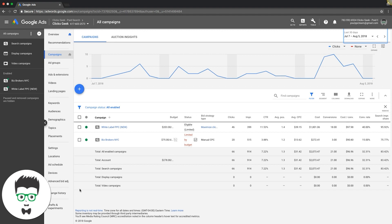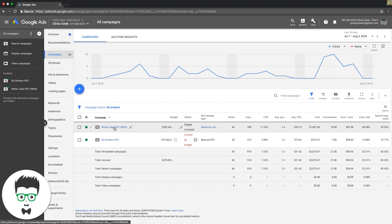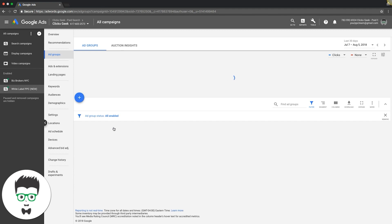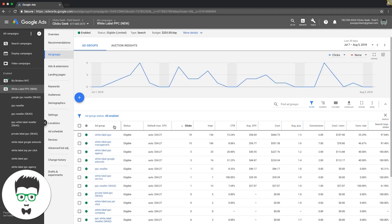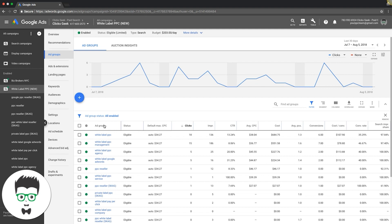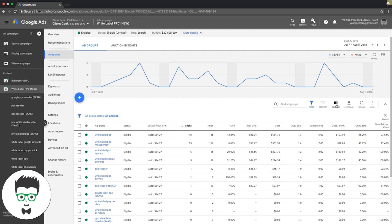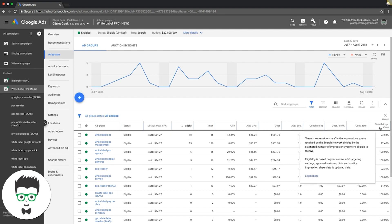We're in our agency account at this time because that's the campaign that has data, and we're gonna go optimize our white label PPC agency campaign. So the first thing we're gonna do is look at our keyword bids. You should see your ad group level here, and this is really important too - the columns right up here.